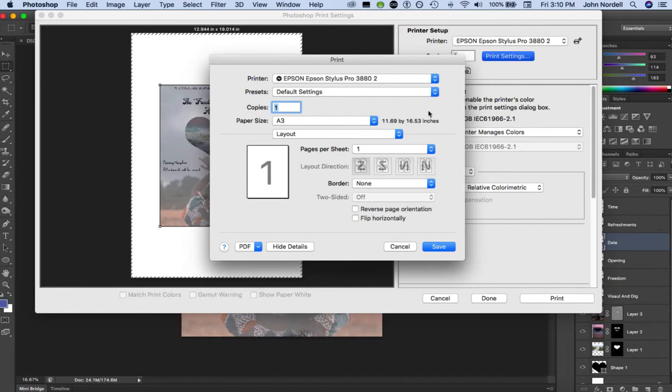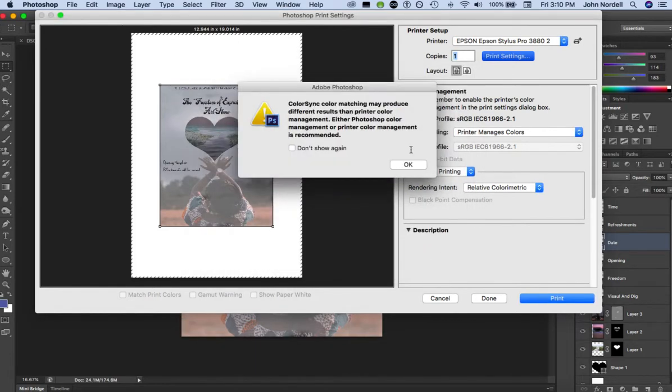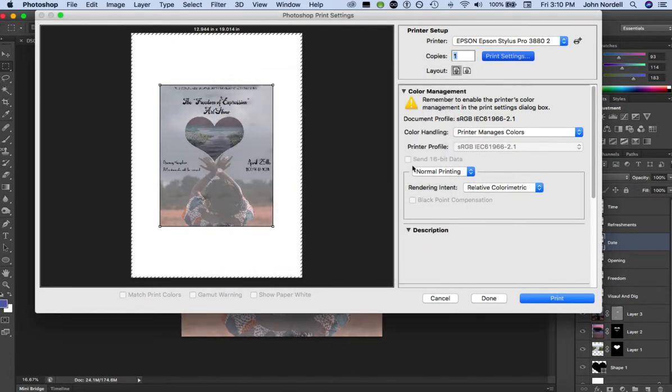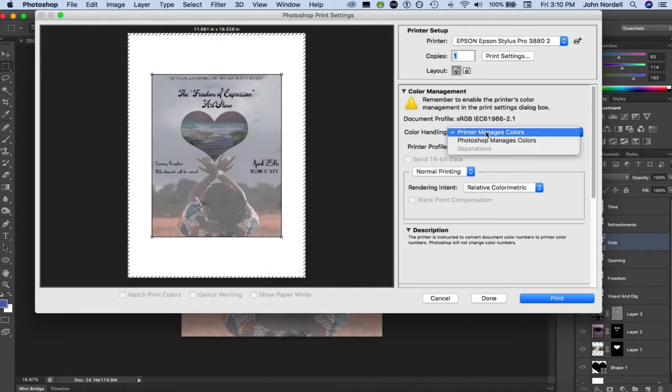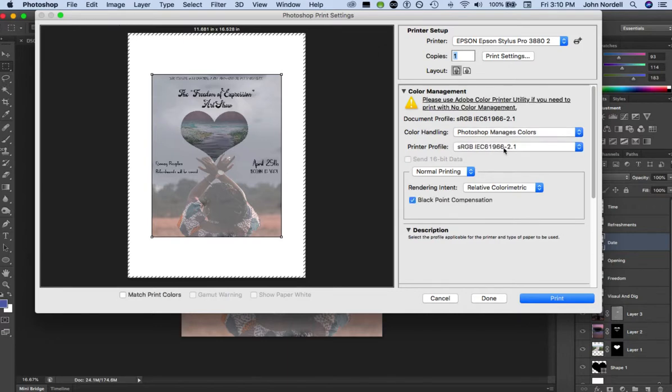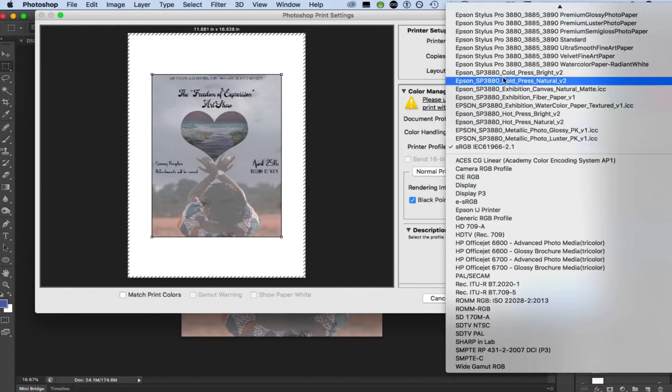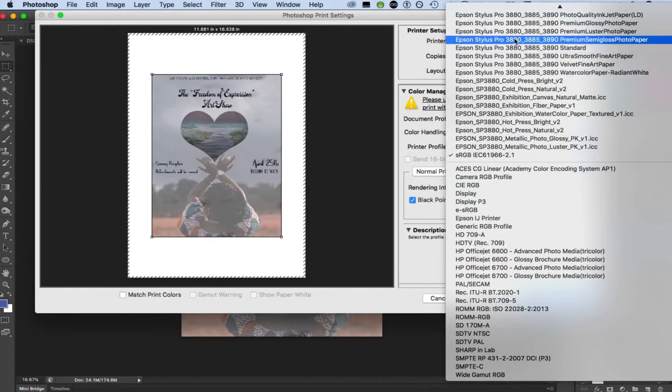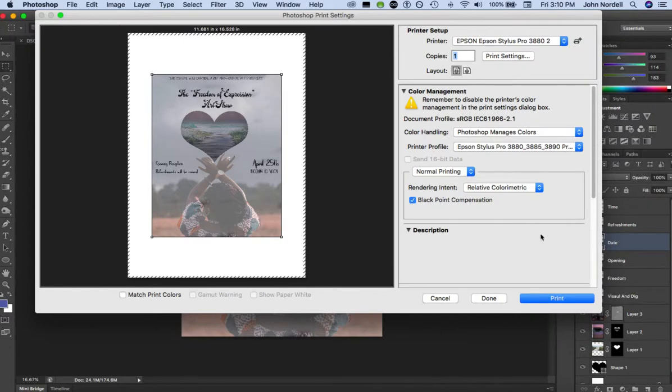You want to save that size, and then as always, make sure you click on 'Photoshop manages colors' if this has changed, and click the premium luster. Alright, hope that helps. Thank you.